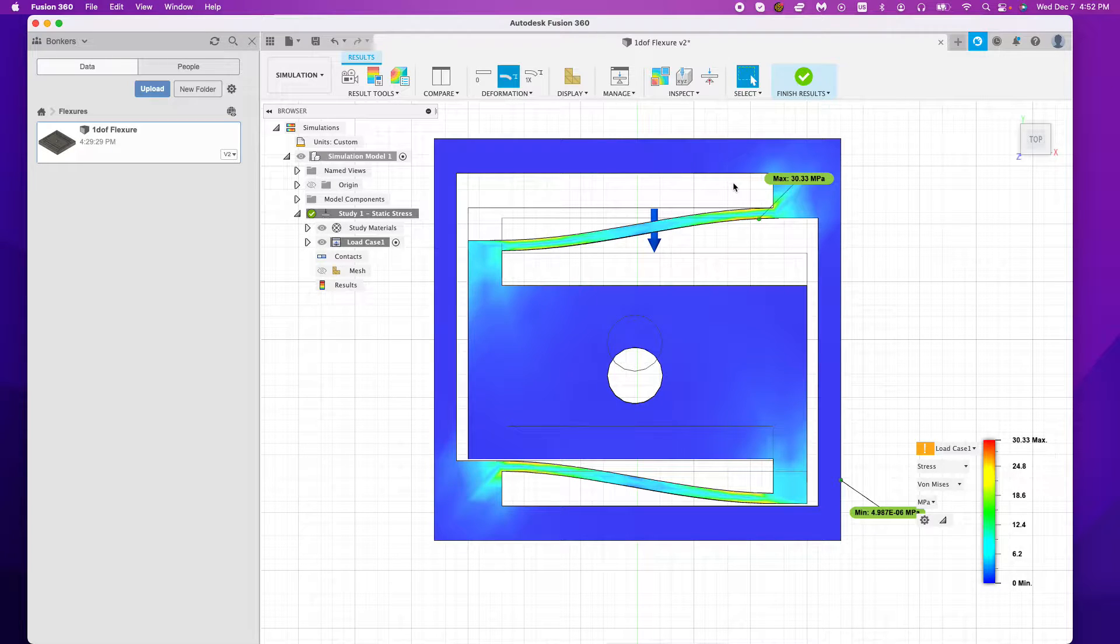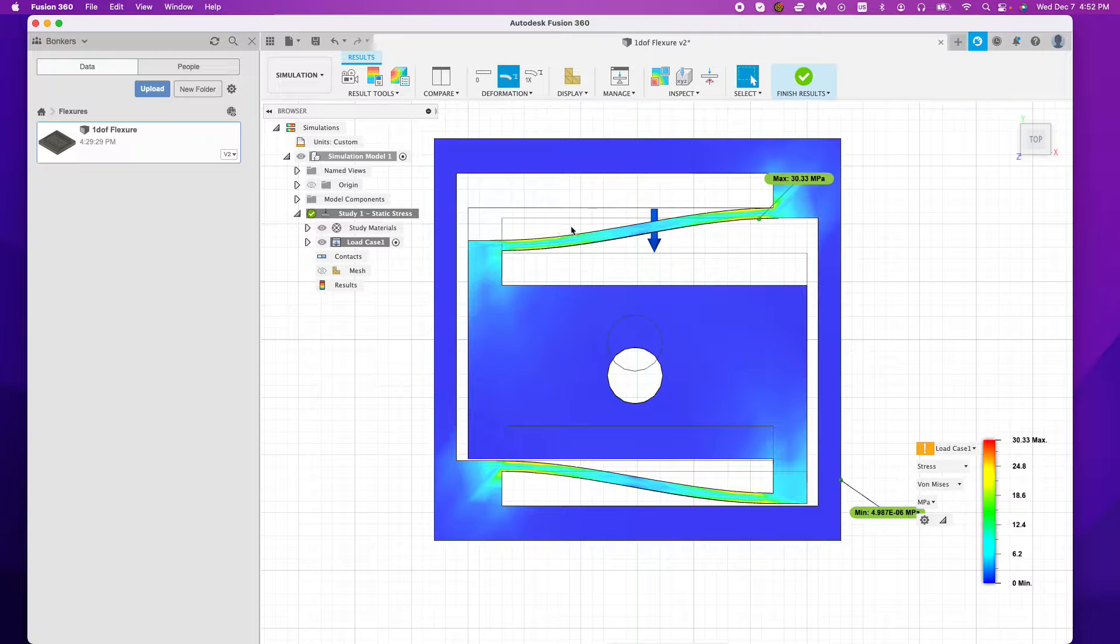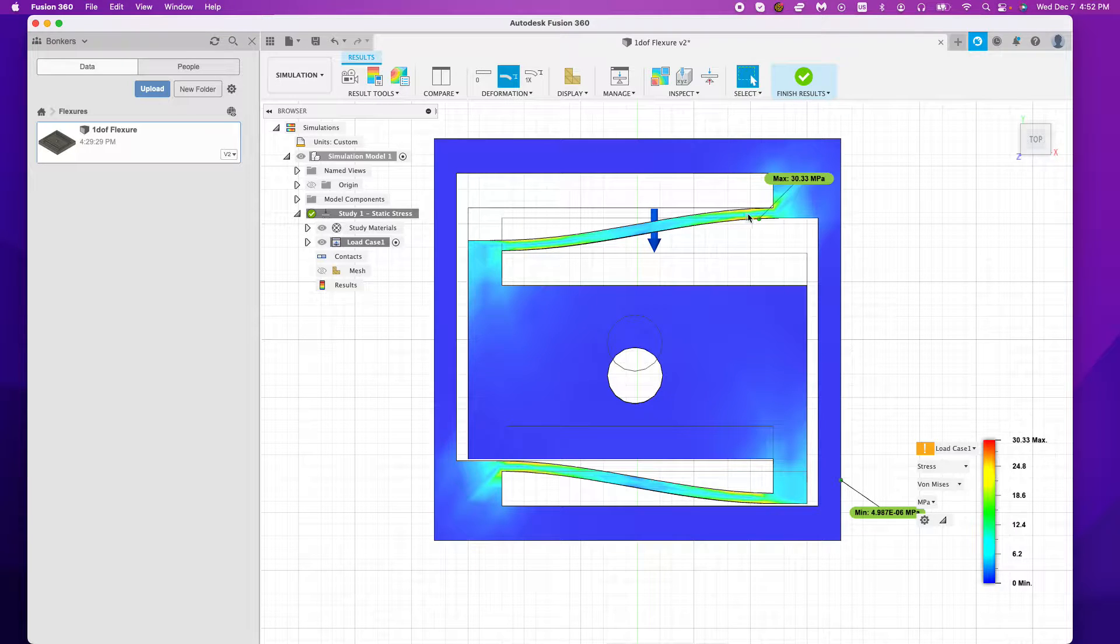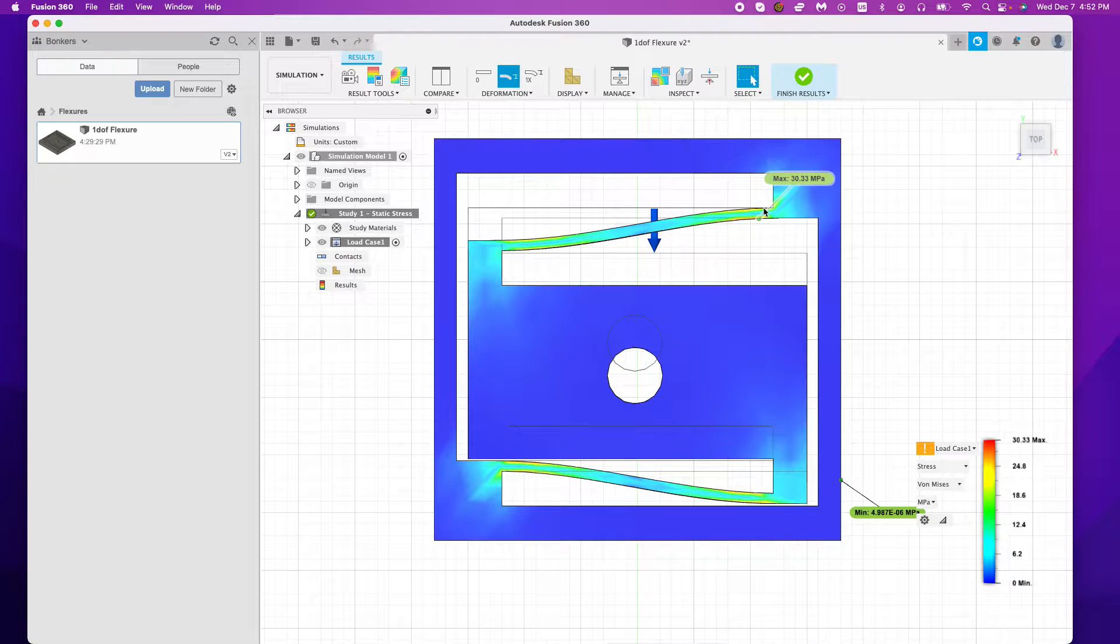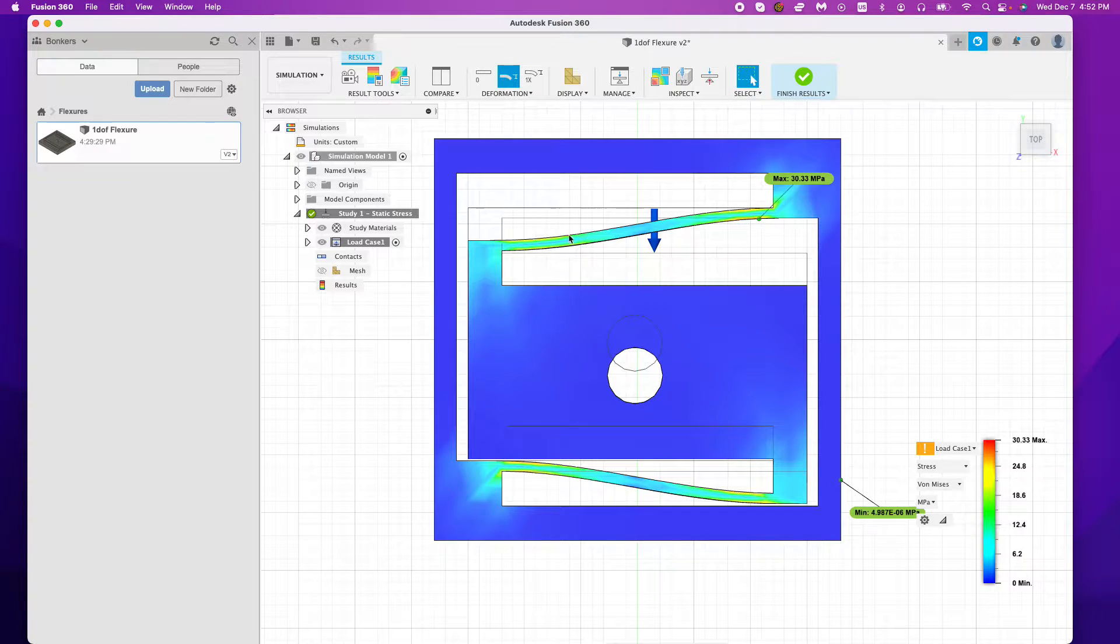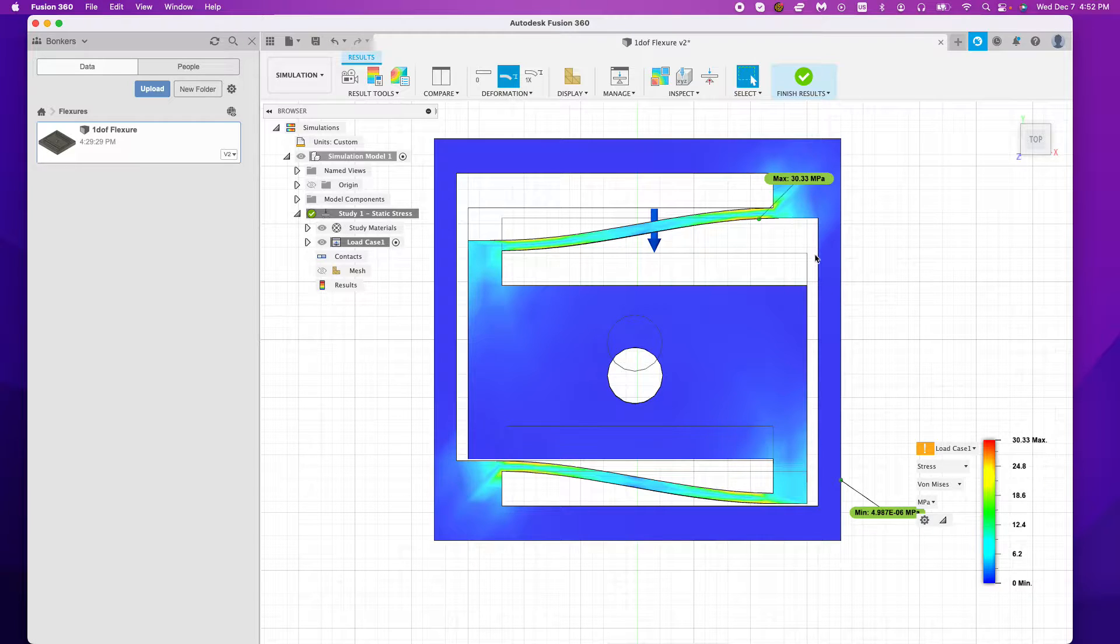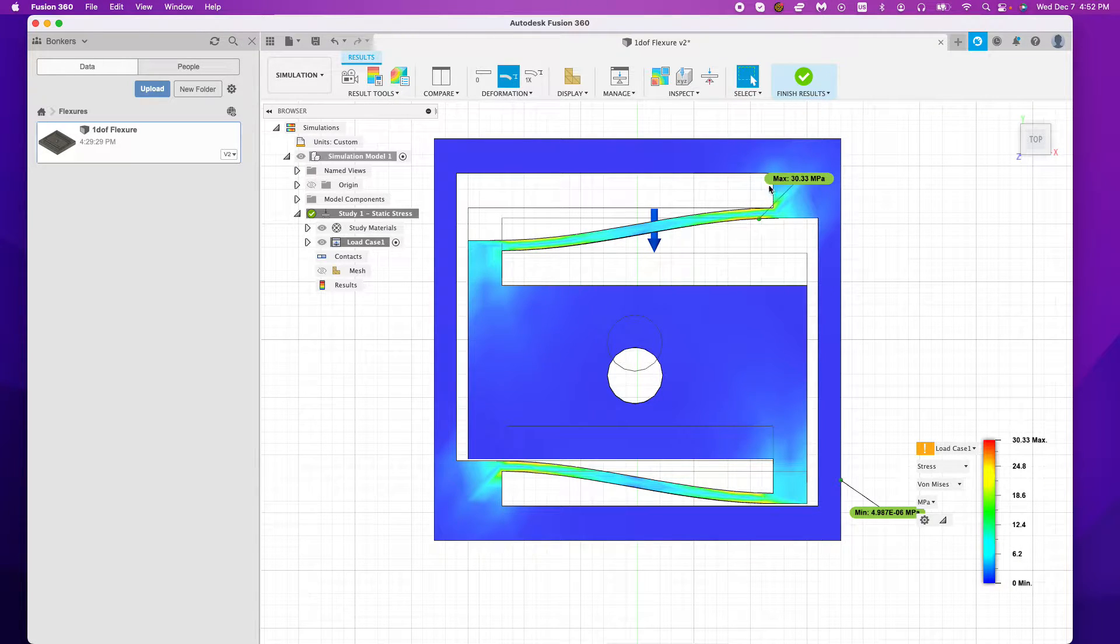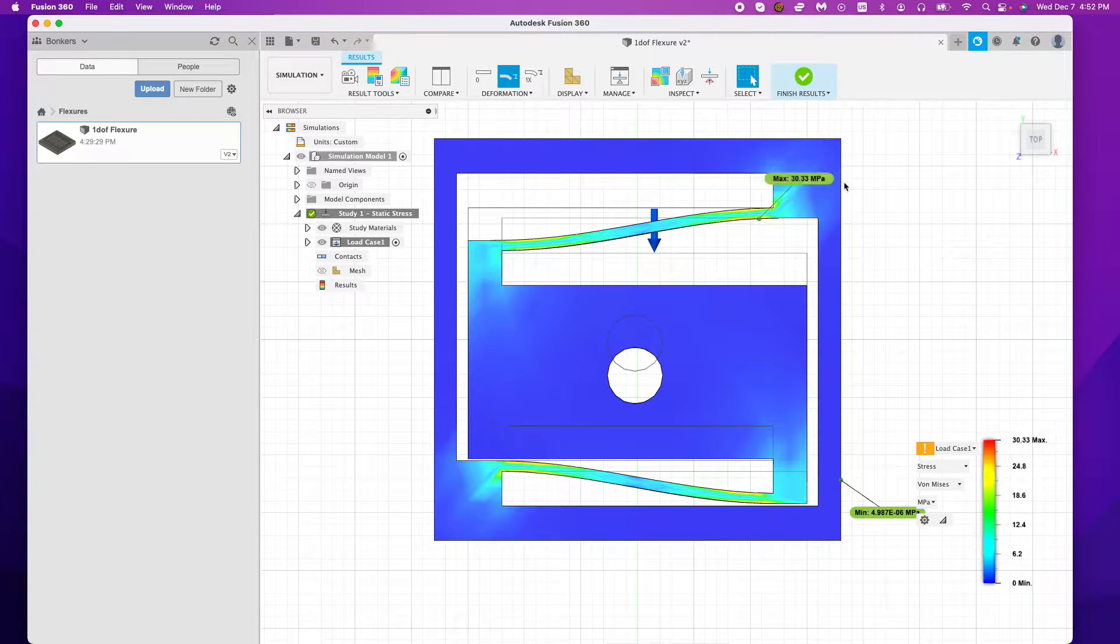Okay, let's go over 3D printed flexures. So I have a simulation study in Fusion 360 right here where I've got a simple two DOF flexure that I'm expecting to move about three millimeters. We just ran a little stress study on this, a static core study, and we came out to 30.33 MPa.